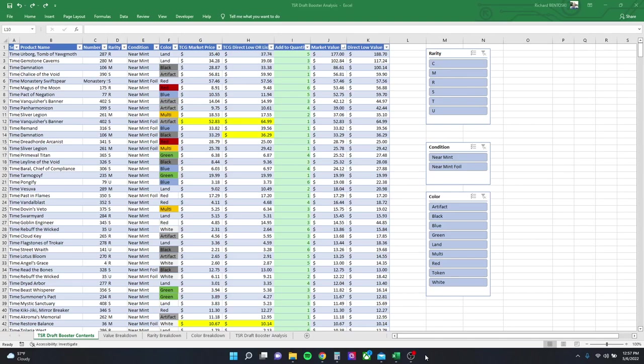Hey guys, Richard here with CRG Games. I just finished the Time Spiral Remastered Draft Booster Analysis, so let's take a look at the numbers.